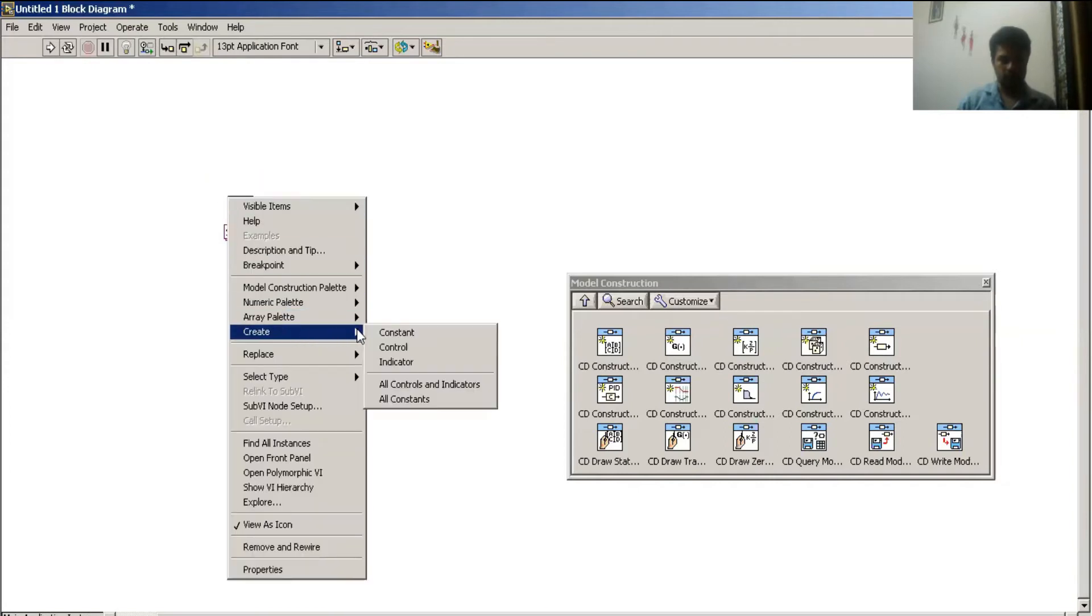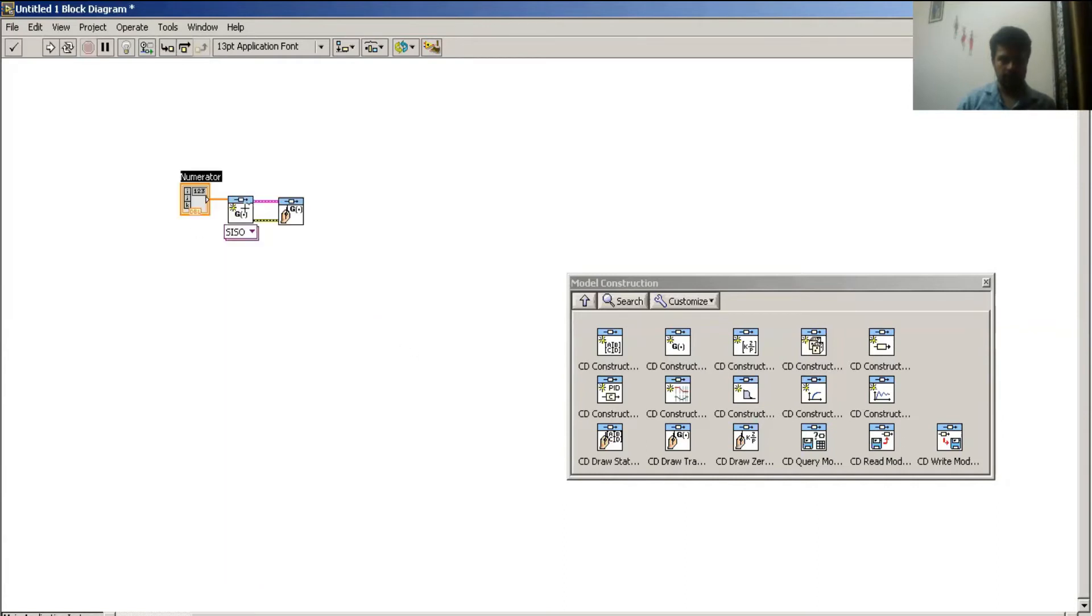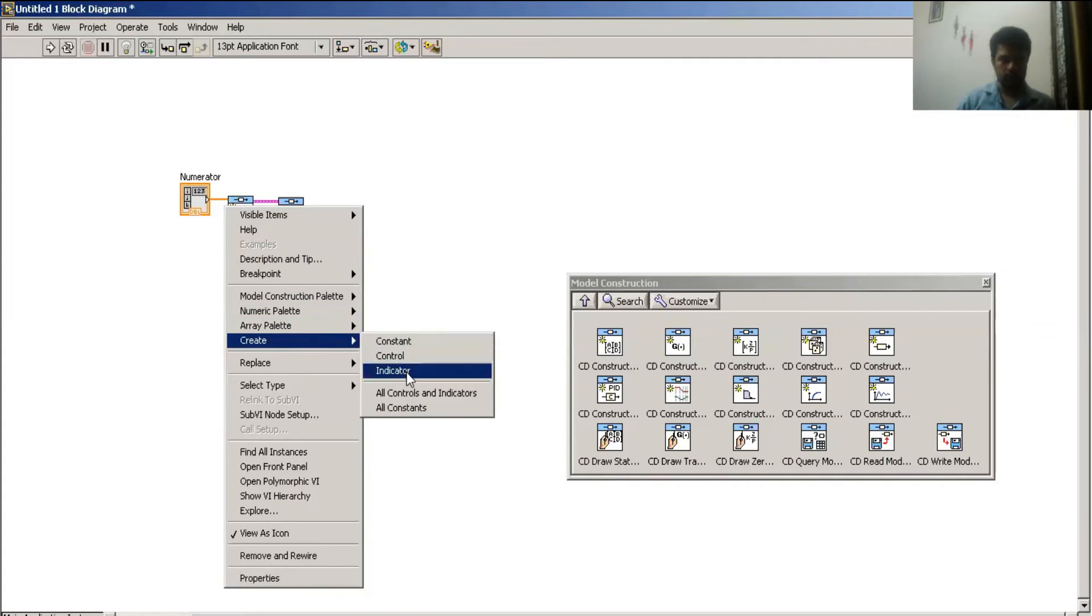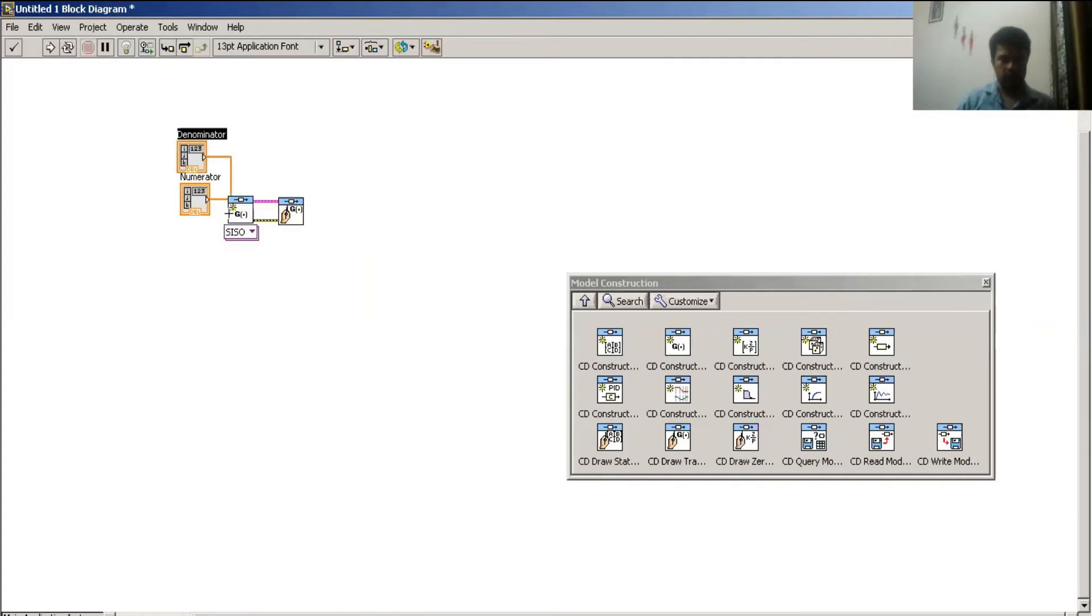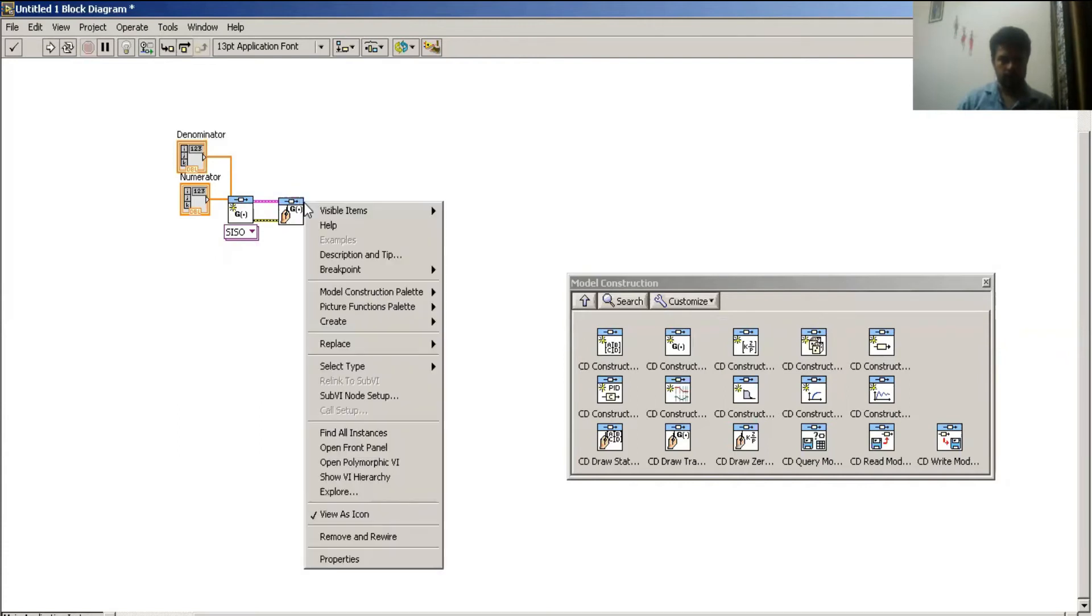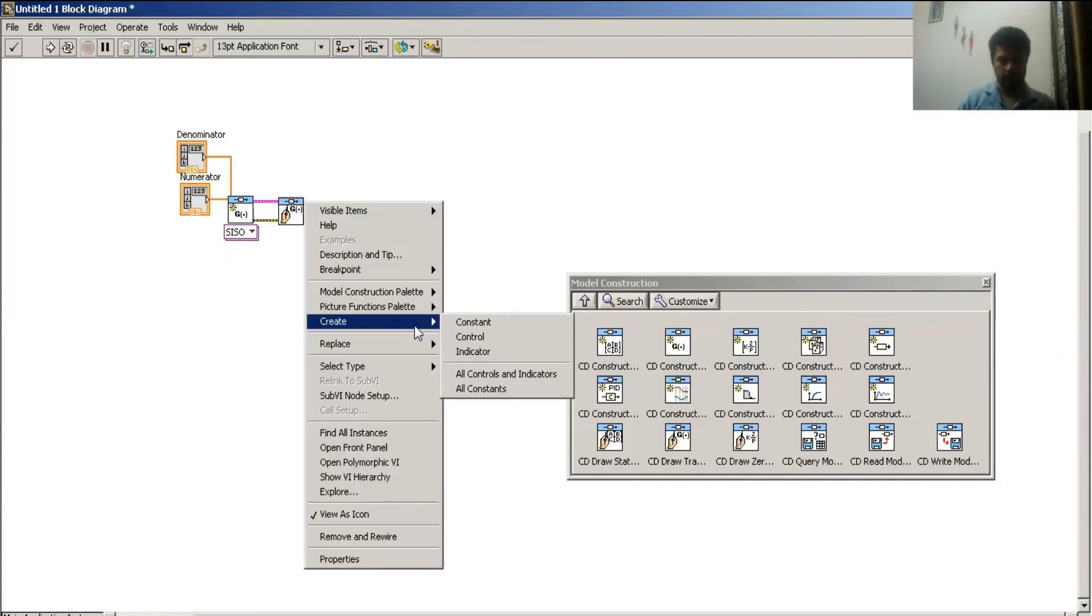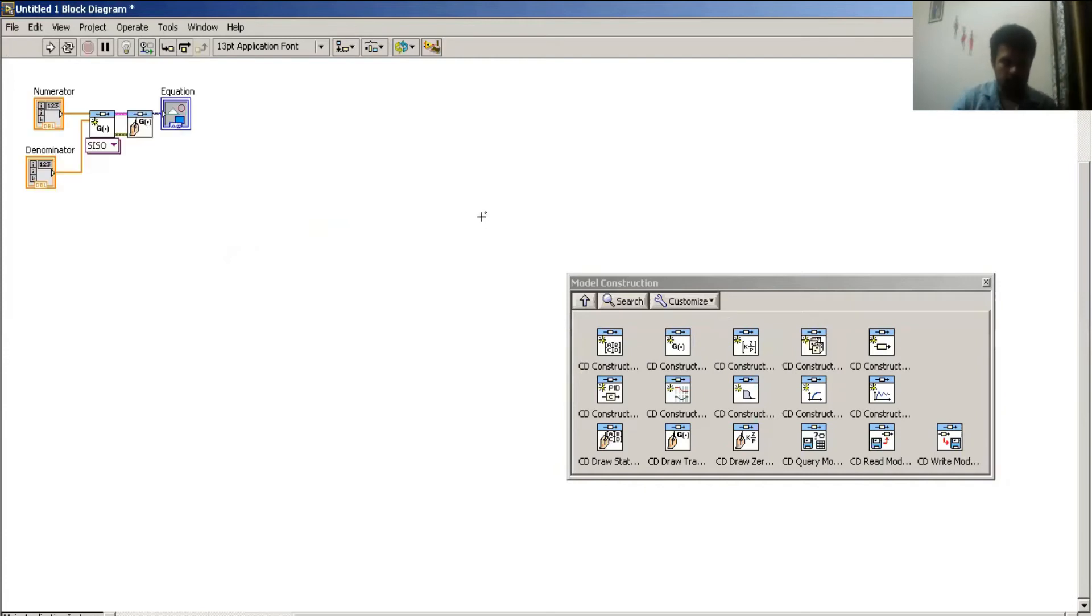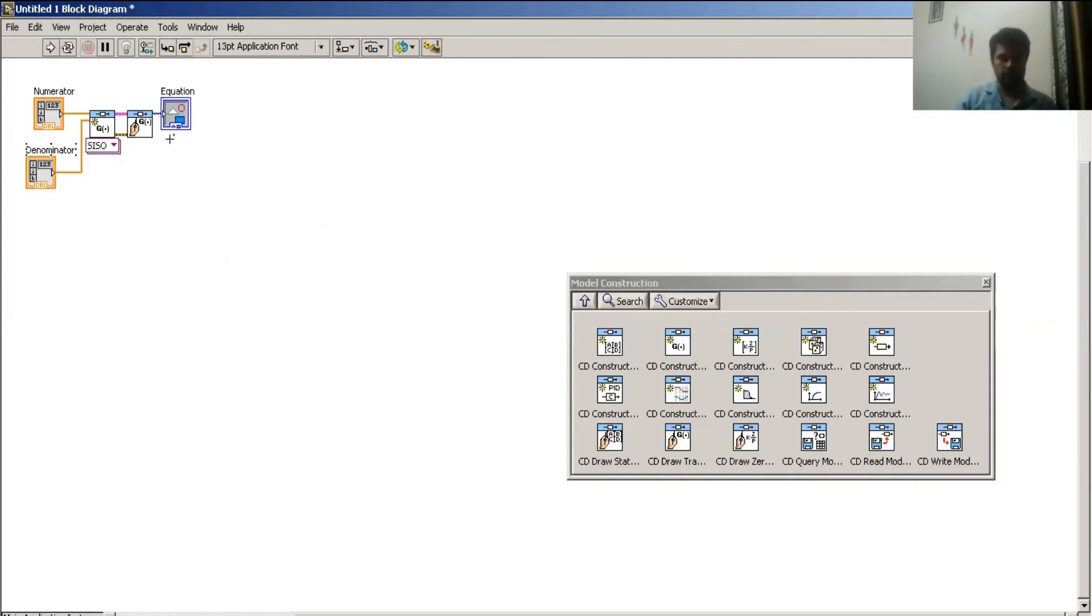And here I have a control. Create control for my numerator and create control for my denominator. Now I create an indicator over here. And this is my program to draw a transfer function.